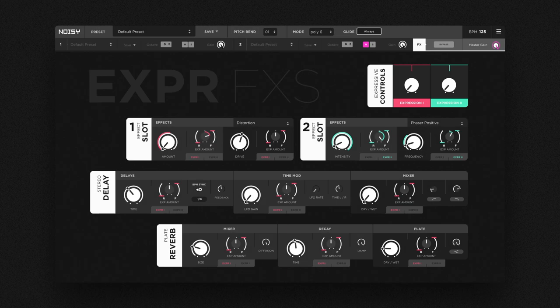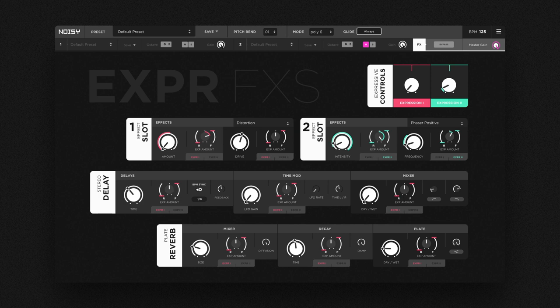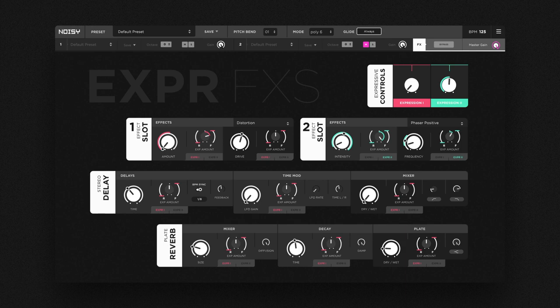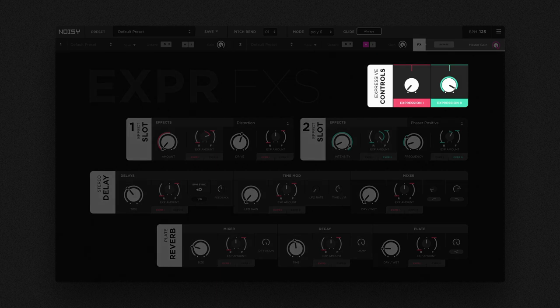Let's move on to the effects section. Noisy's effects page is shared by both layers. It not only can polish your sound, but also carries forward our clever modulation system for expressive articulations. For this, the effects page has its own two dedicated expression macros optimized for continuous control.